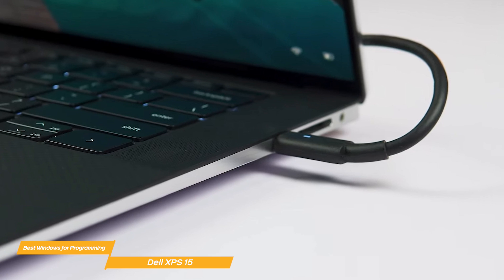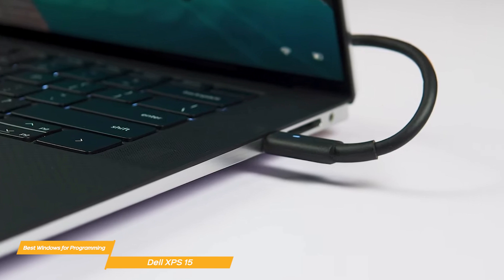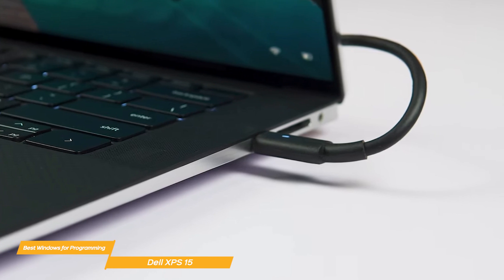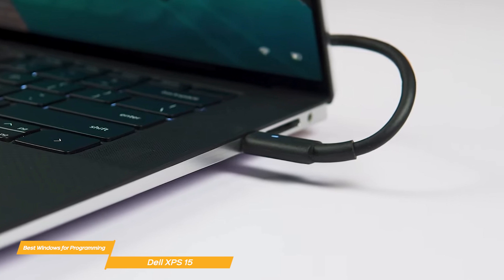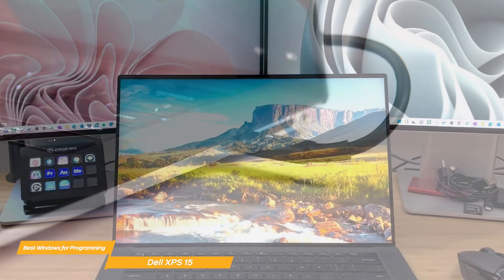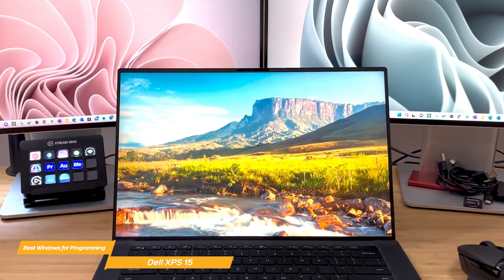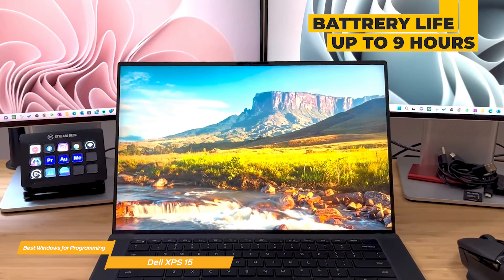One of the most important aspects of any laptop is its battery life and the Dell XPS 15 does not disappoint in this department. The 4K laptop can last almost 9 hours which is great for working on the go.